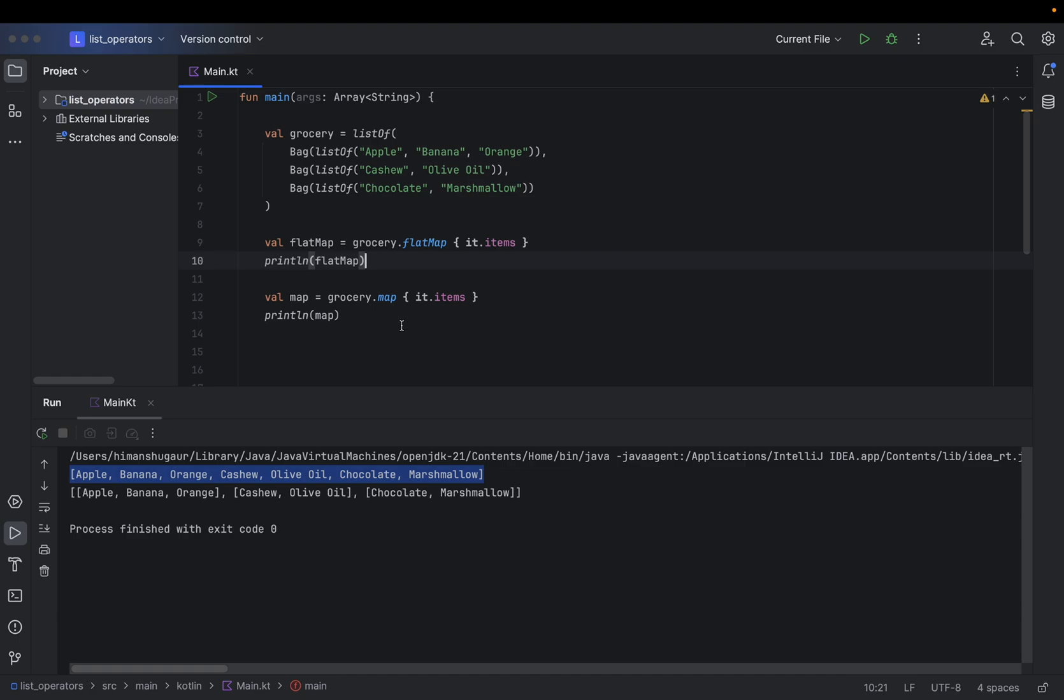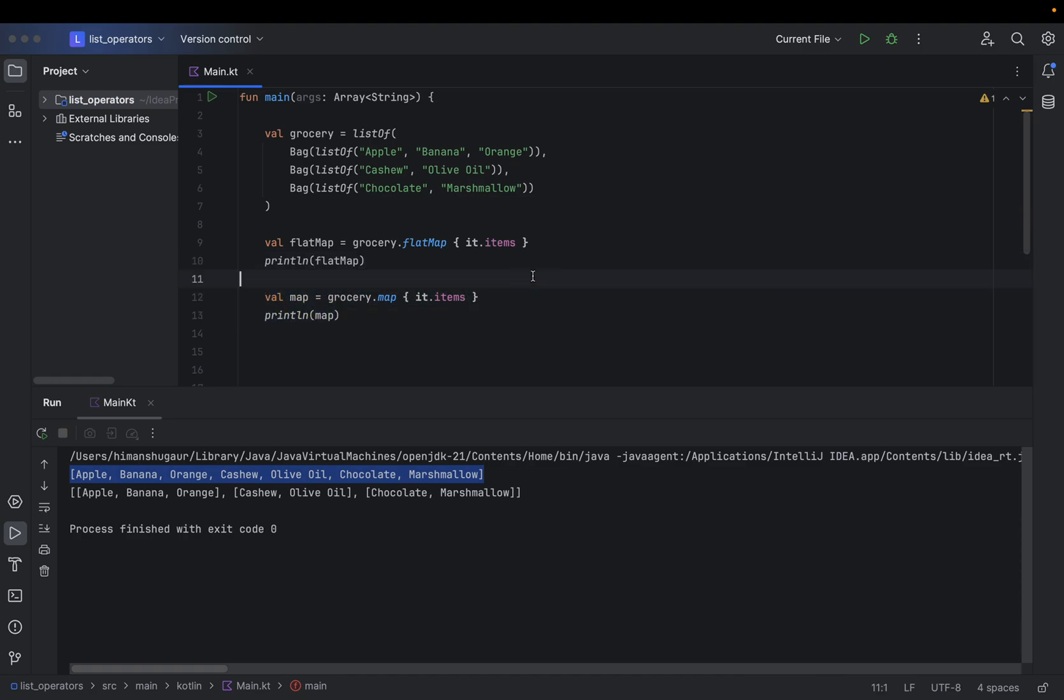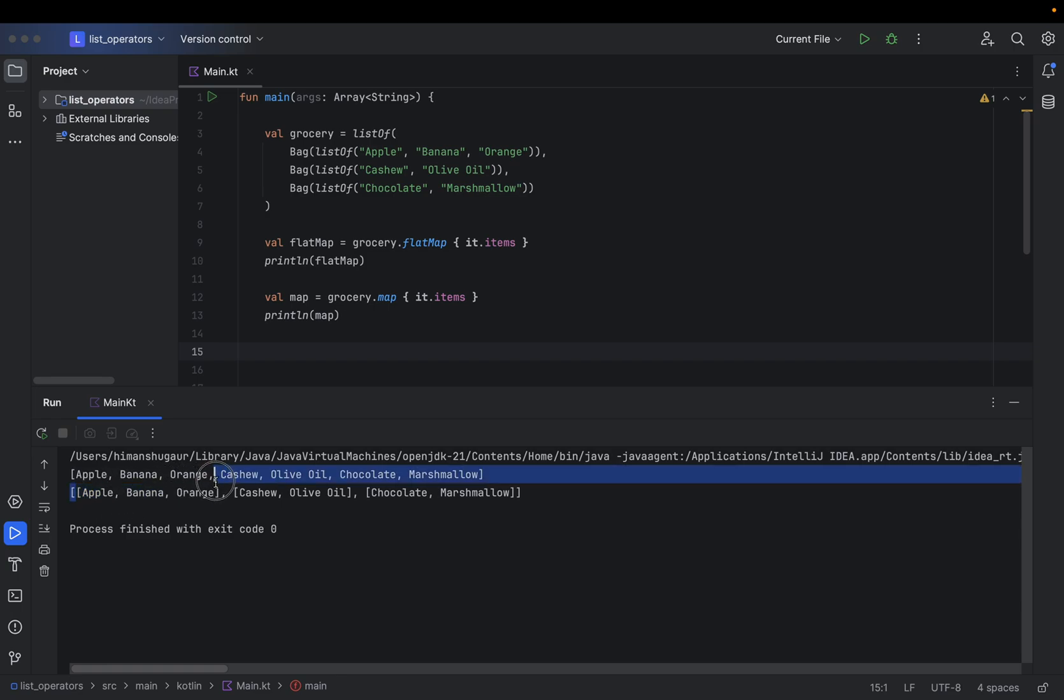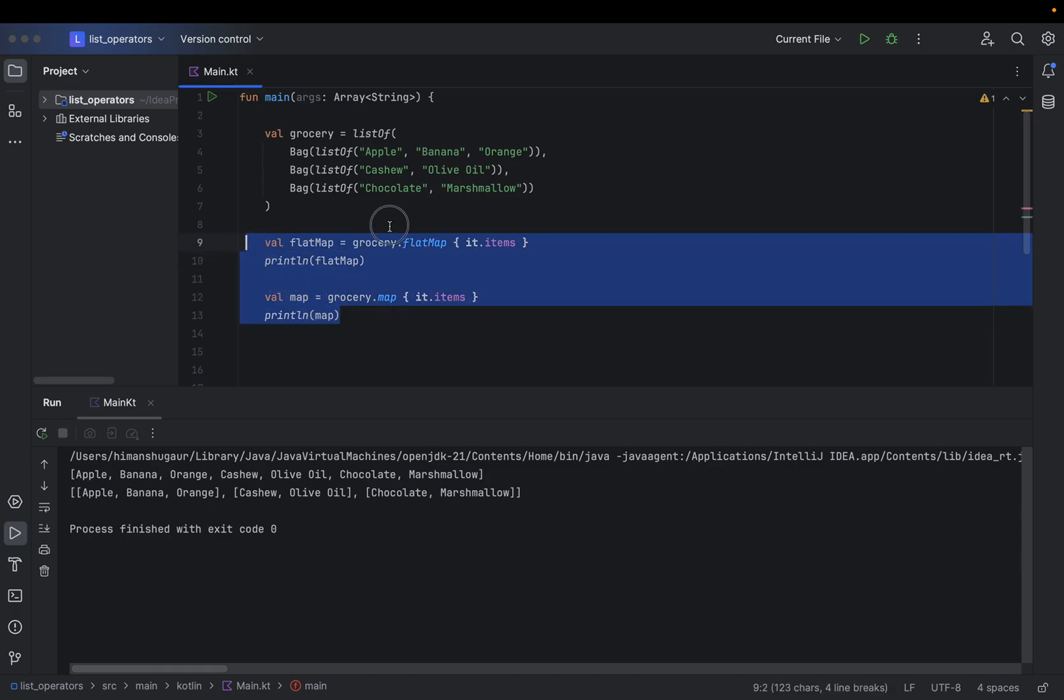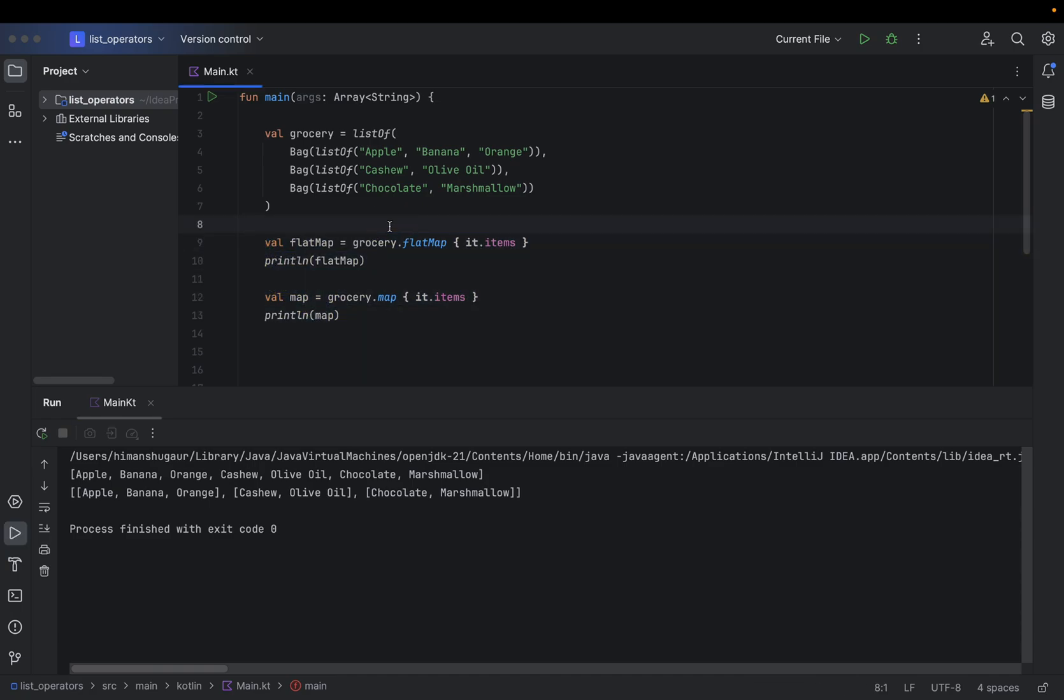Map, you will see over here, it will simply take all of the items and join in a single list. And if you want to perform anything onto that list, you will do it very easily. This is the main difference between flatMap and map.